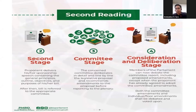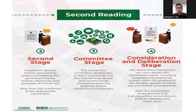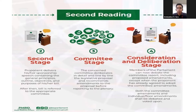After the second stage, the bill is referred to the appropriate committee, which prepares a committee report submitted to the parliament. In the consideration and deliberation stage, members of parliament can debate the committee report, including proposed amendments, except when the proponent has already agreed to adopt the committee amendments. If there are irreconcilable differences, they will divide the house and the amendments will be voted upon. Both committee amendments and individual floor amendments shall be debated and voted upon.